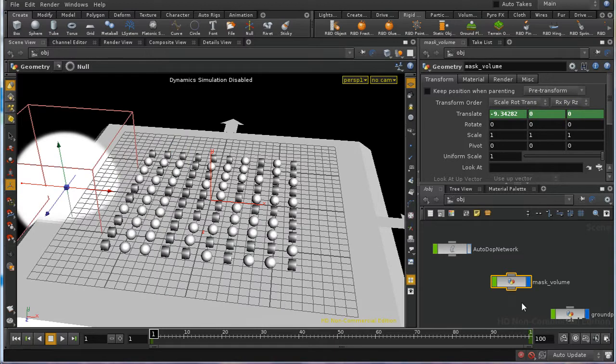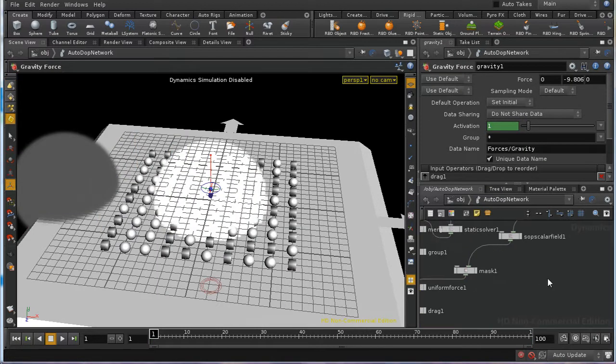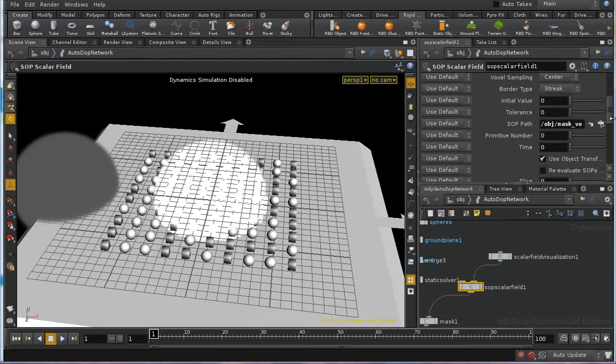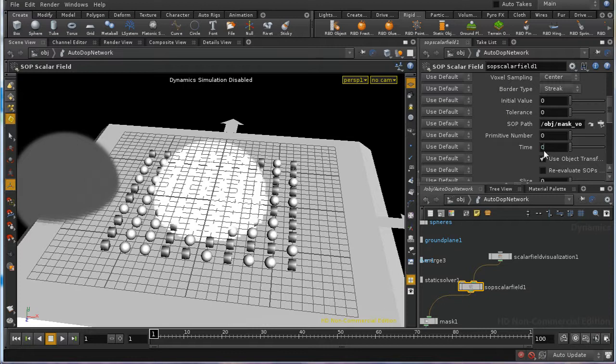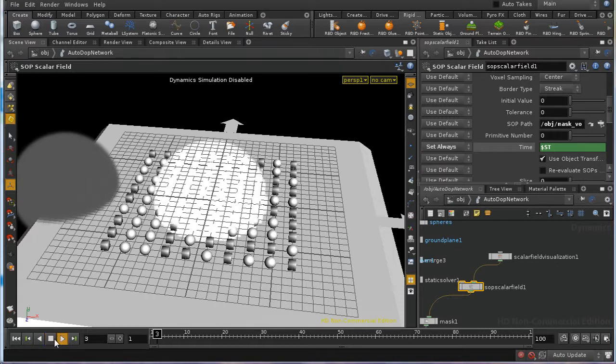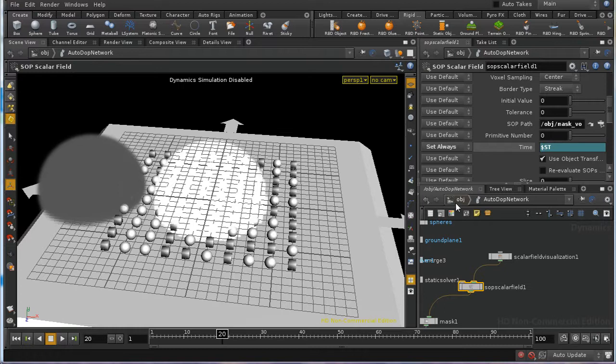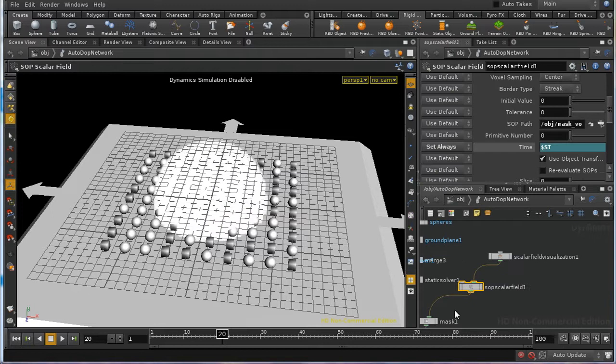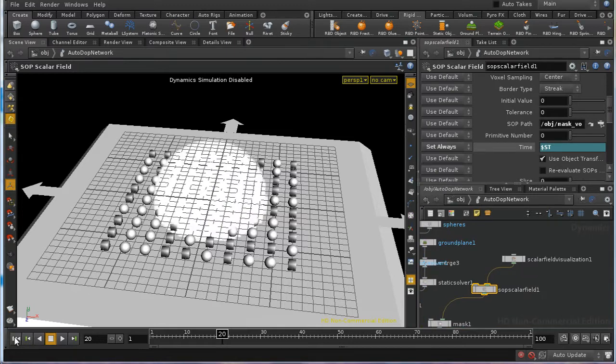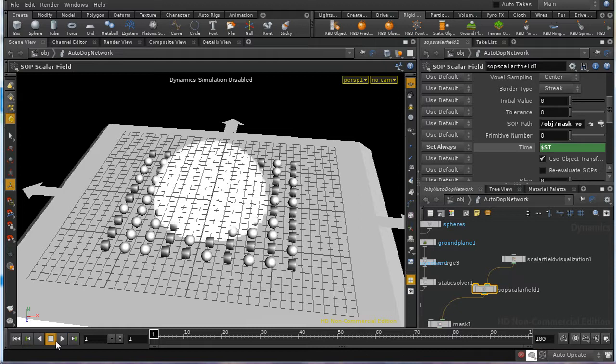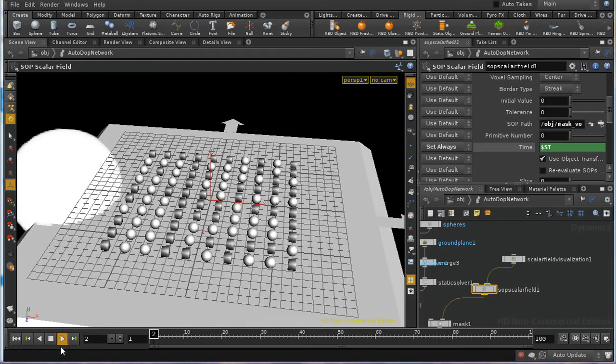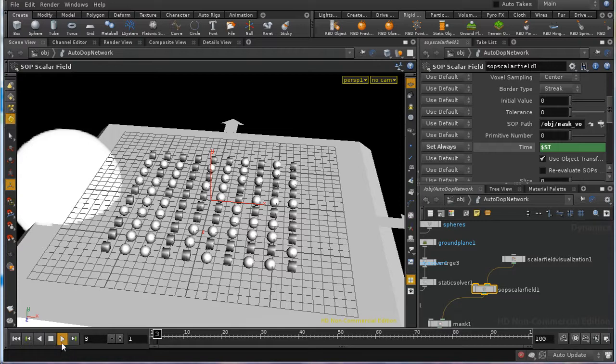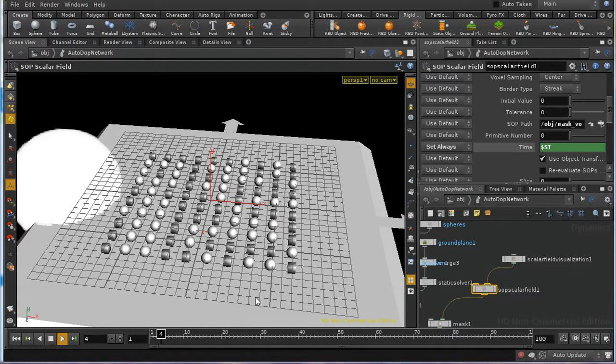And what we want to do is bring this into DOPs. Well, you might think that all we need to do to bring this successfully into DOPs is to update the time parameter here. And this records the time at which our SOP volume is going to be evaluated. So if I was to put in here $ST and set this to set always, you might think that what will happen, and let me just turn off our mask volume again. What you might think is what will happen is that this will be being updated at every frame. And it would help if I enabled simulation again, which I can do using this button. And what we can see in fact happens is that this just stays where it is. It's not moving.